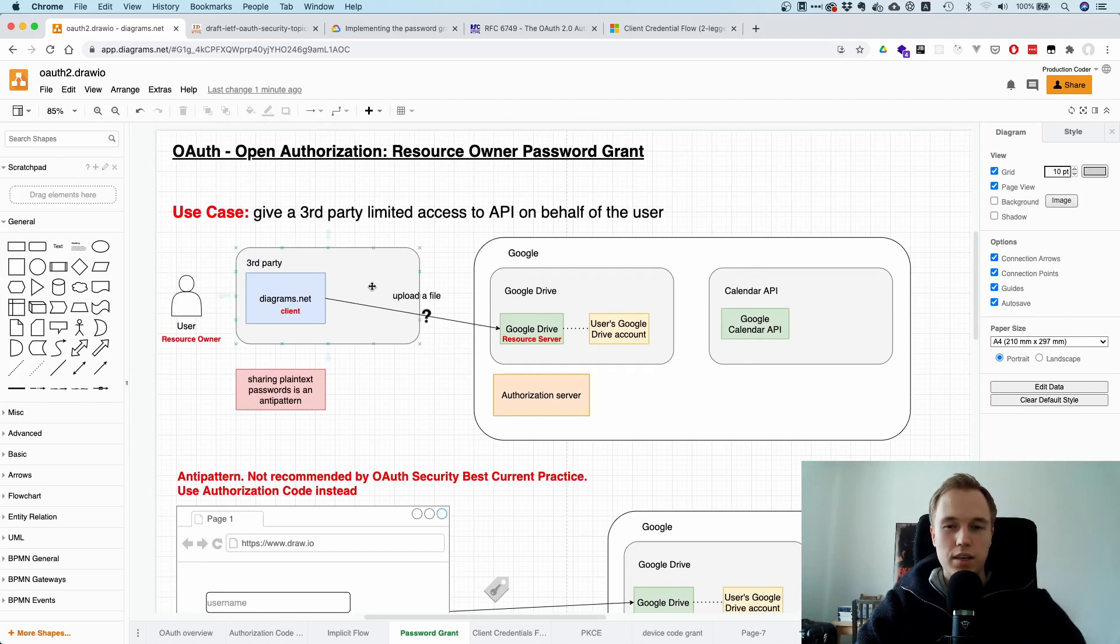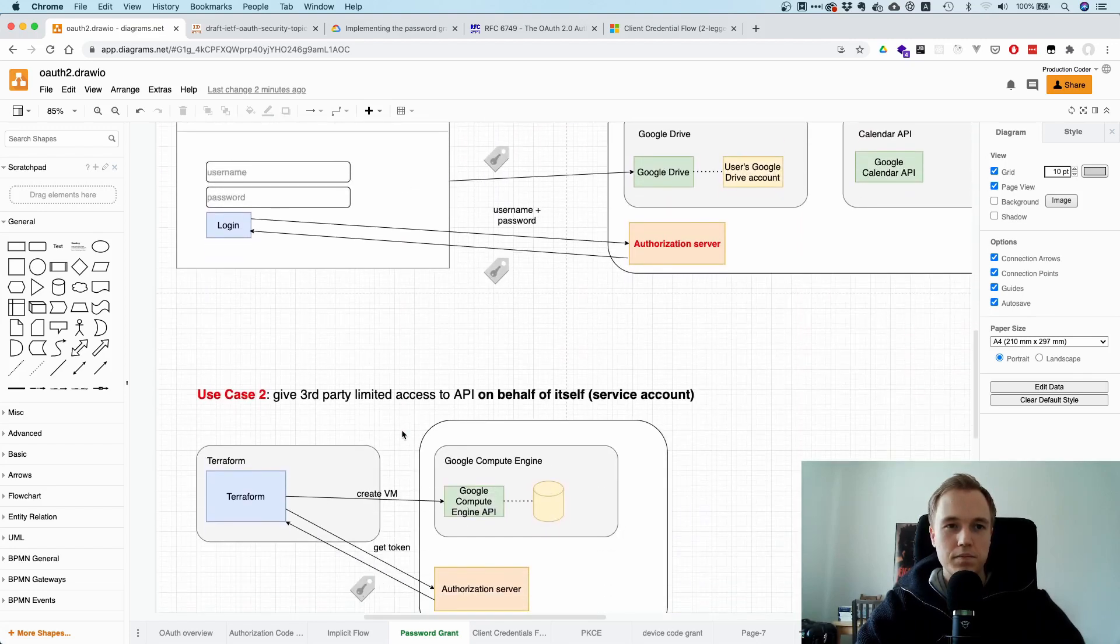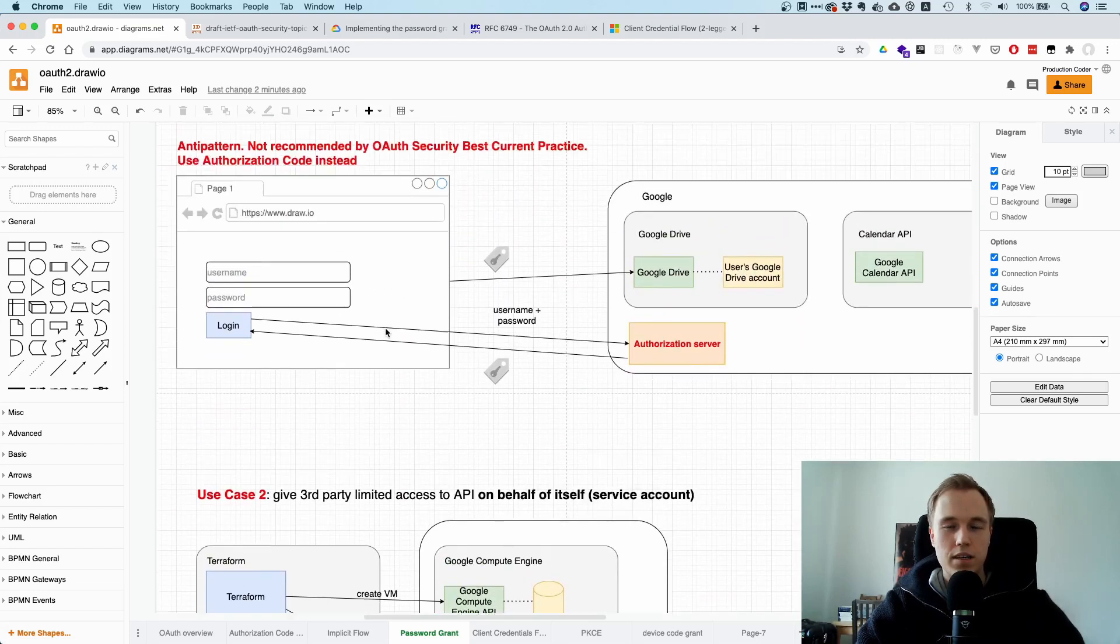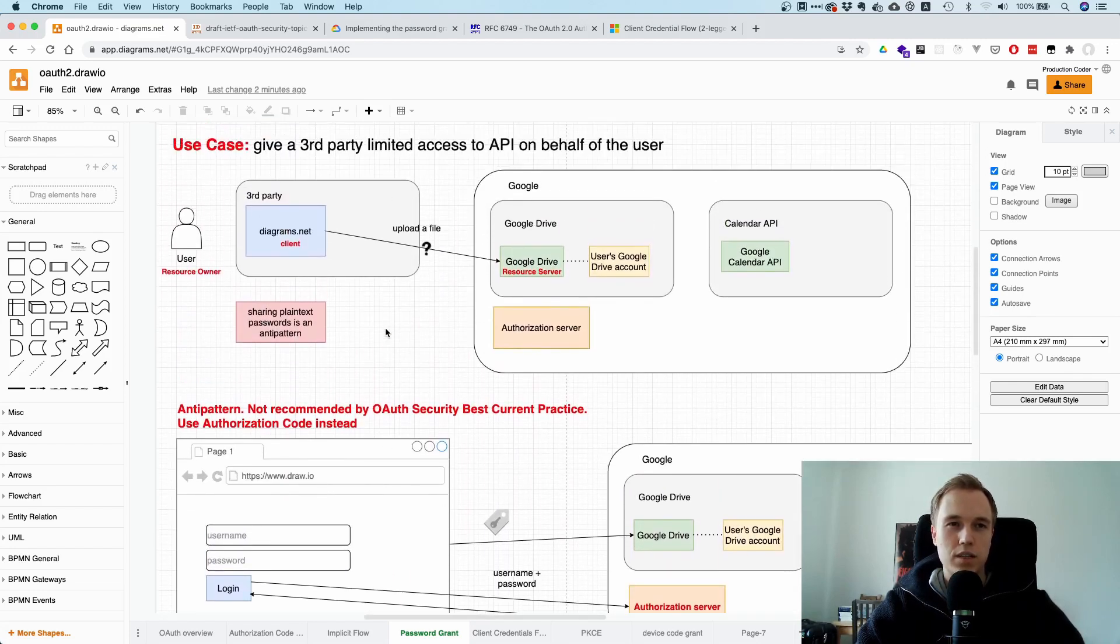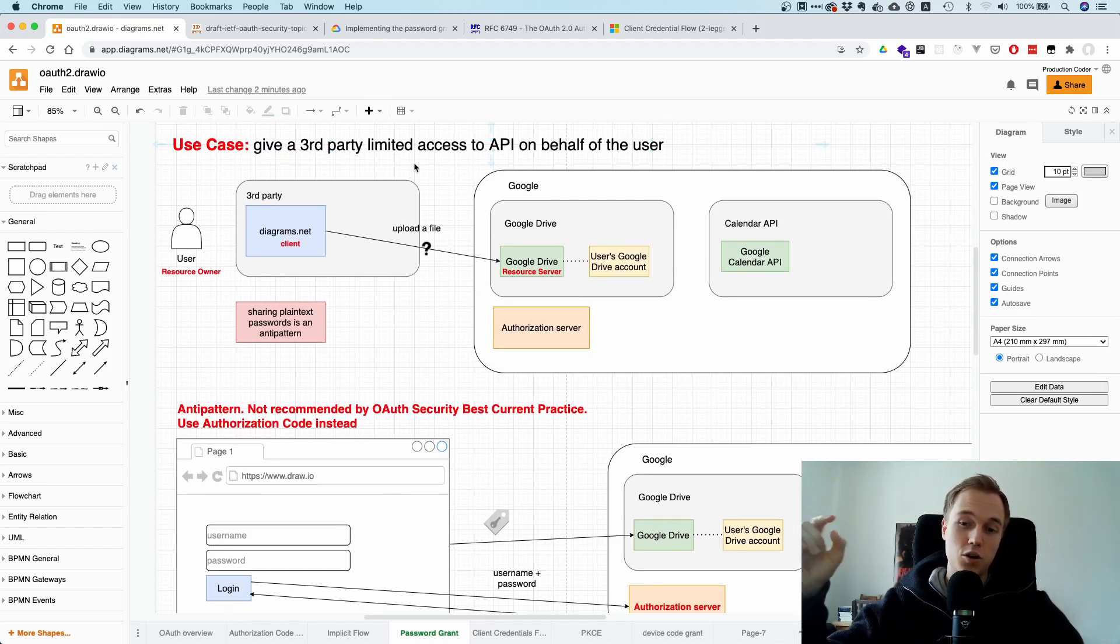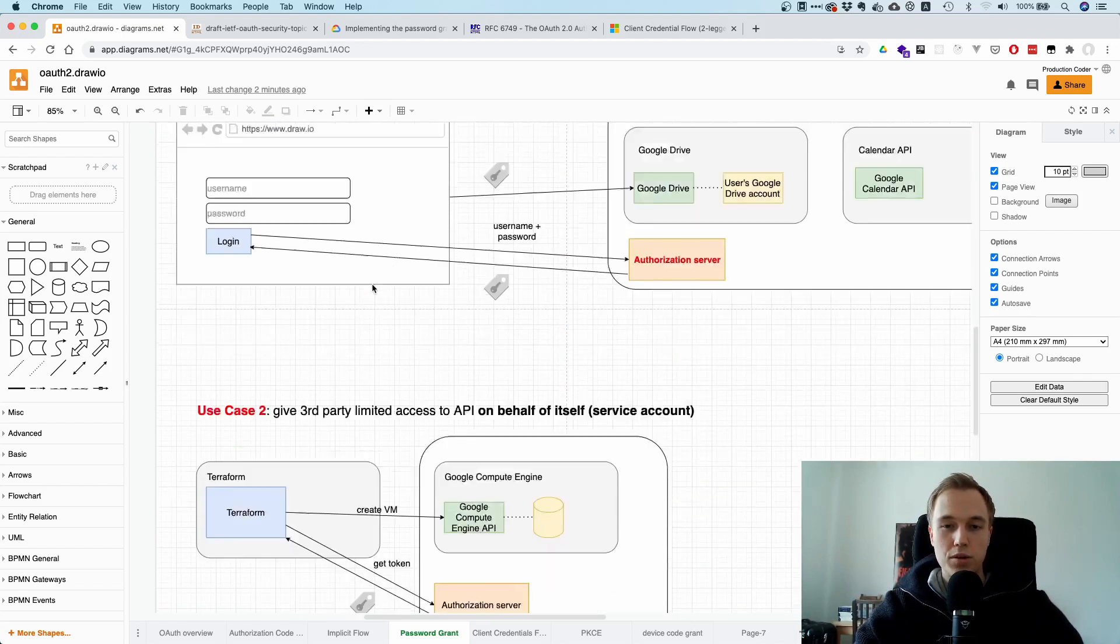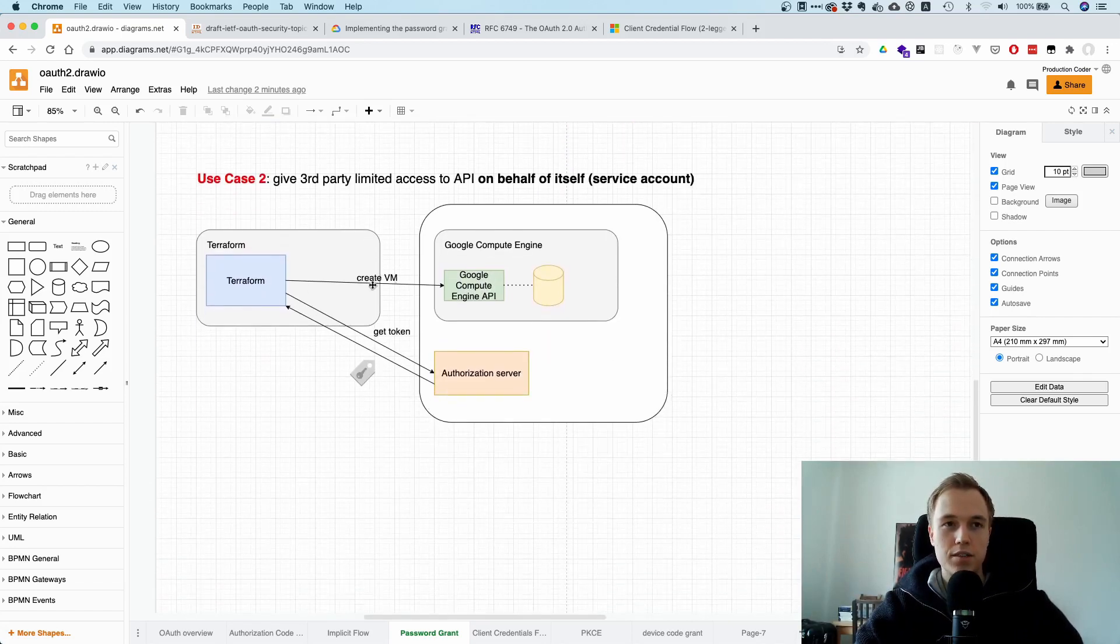So one more thing, it's like a little technical detail I wanted to mention. You might say, well, but this was like the first use case of OAuth, right? I want to give a third-party application limited access on behalf of one individual user. What about the second use case?